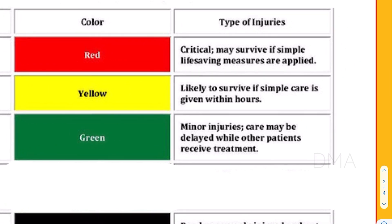The red category patients are those who have sustained severe injuries and are in a very critical condition, requiring immediate intervention. Most importantly, when given these immediate interventions, these patients have a higher chance of survival — that is the most important criteria for the red category, the highest priority group.